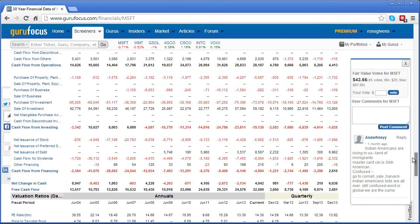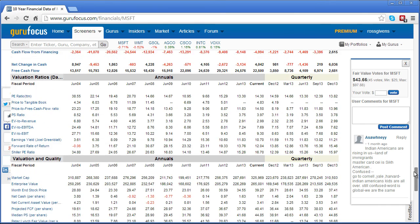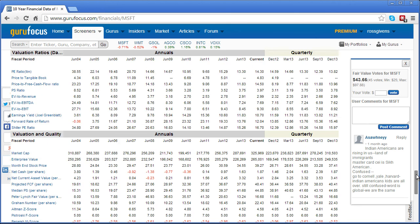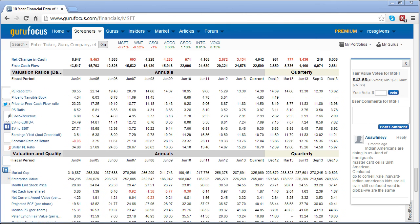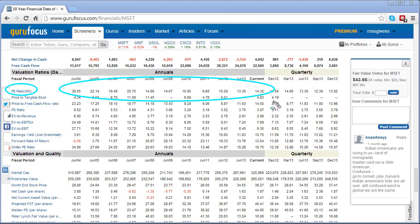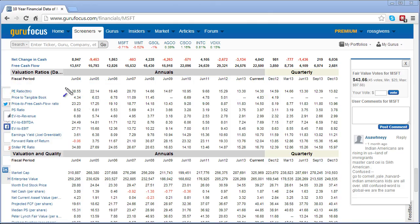At the bottom you'll see a couple of premium member only features including valuation ratios and the valuation and quality section. This shows a historical view of how various stocks have been valued on a relative basis. For instance, looking at the PE ratio of the trailing 12 months, you can quickly see where this stock has typically been valued over the last 10 years. In the case of Microsoft, the PE ratio has ranged from a low of 9.68 to a high of 38.5, leaving the current PE ratio of 14.3 on the low end of its historical 10 year average.